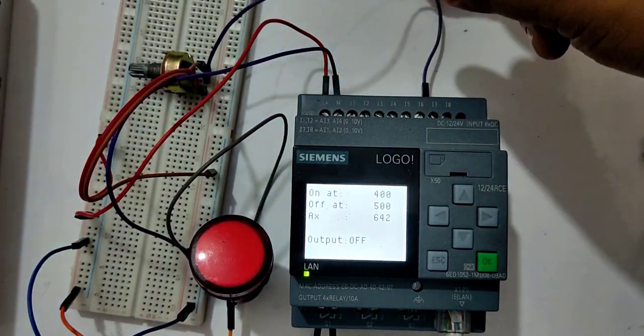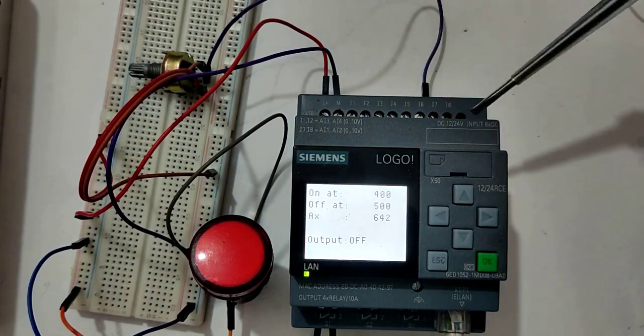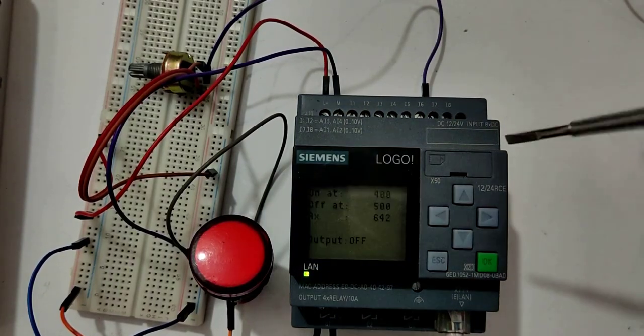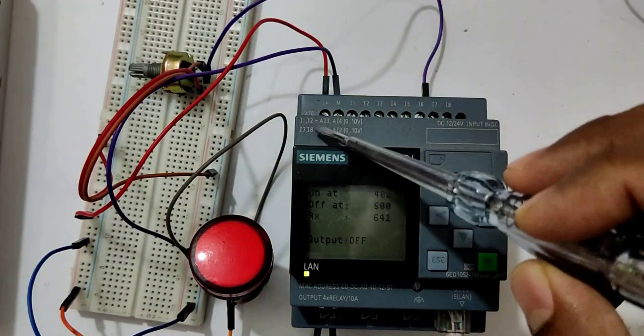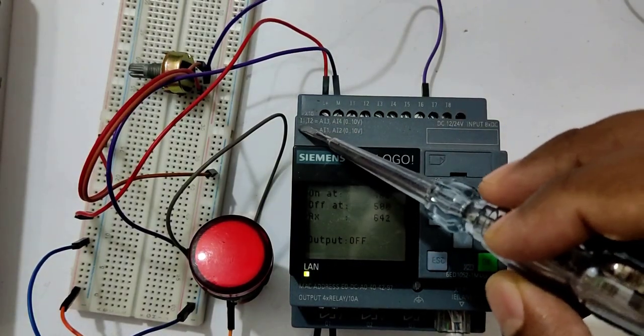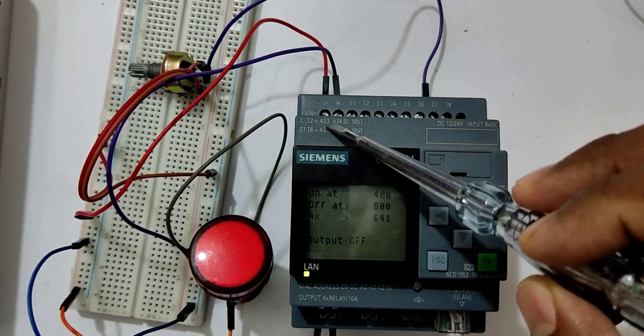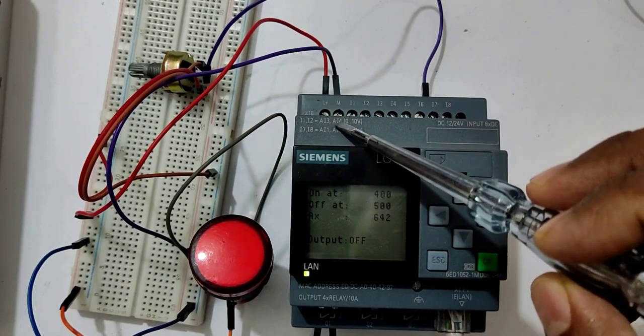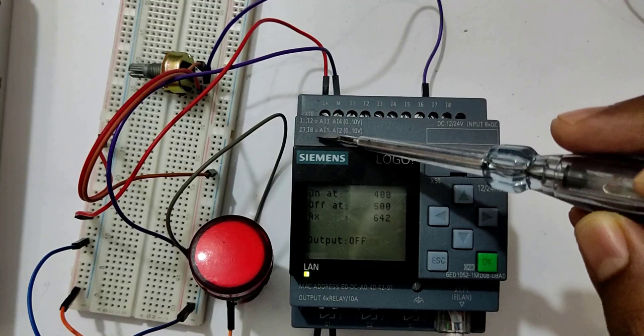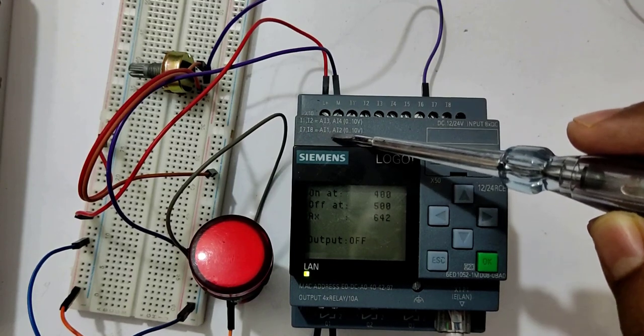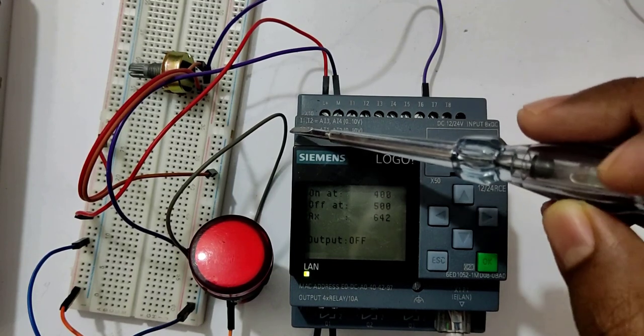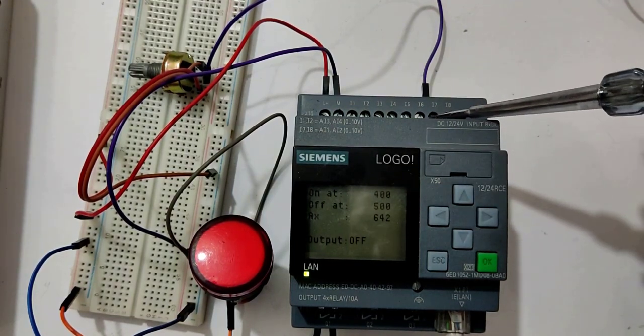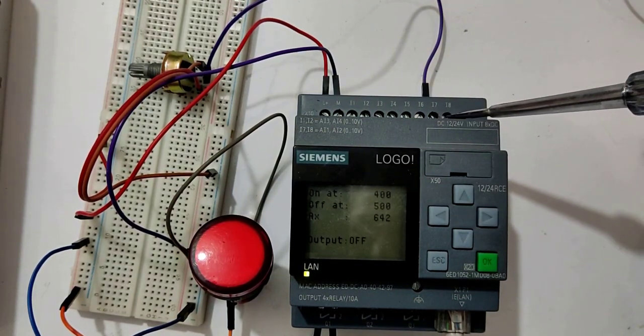This potentiometer has been given the power and the ground, and the middle point, that is the variable output, we have taken it into our I7. So here it is written that I1 to I2, this is I3, I4, I7, and I8 is for AI1 and AI2. That means I7 is for AI1 and I8 is for AI2.